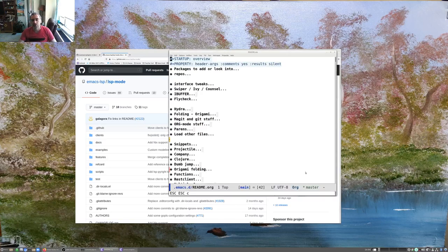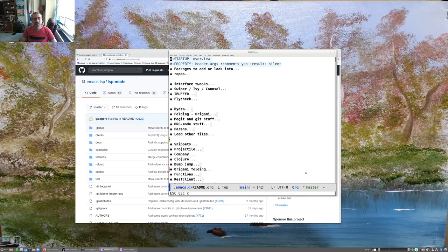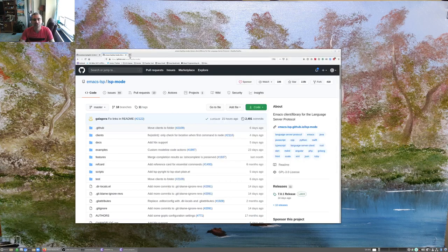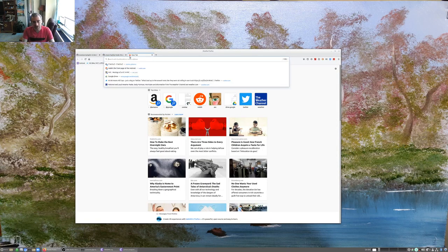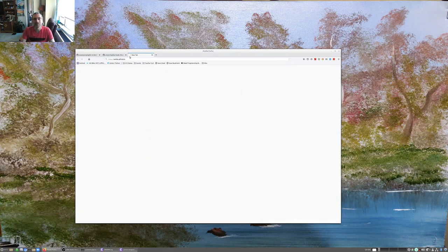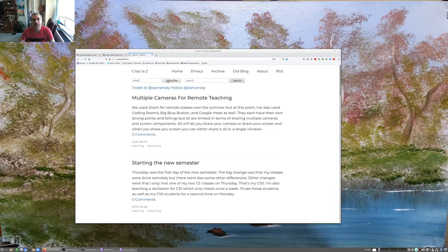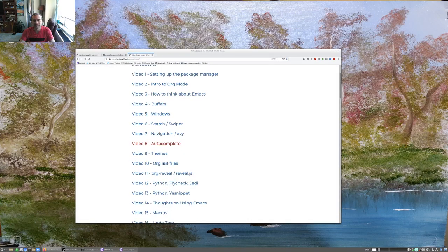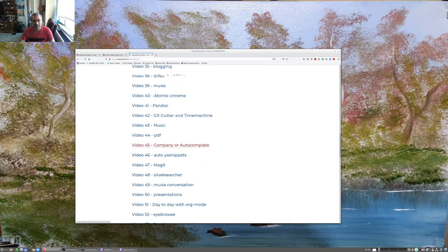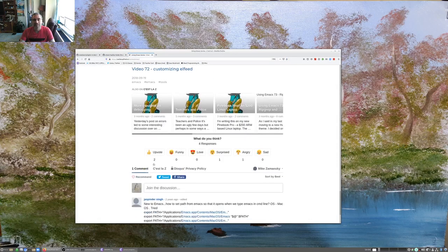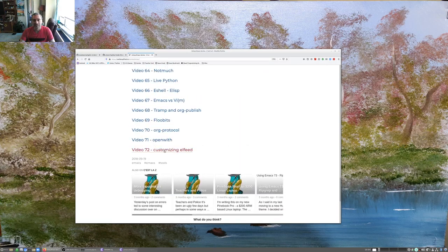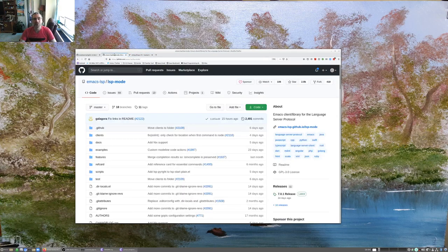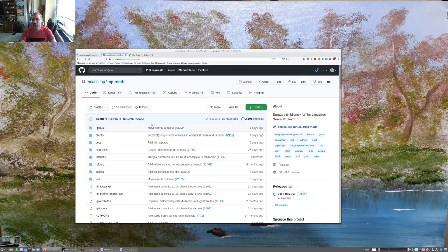Hey everybody, time for another Emacs video. It's been quite some time. Let's take a look and see when the last one was. I don't know when it was, but it was a long time ago. So, time for another one.